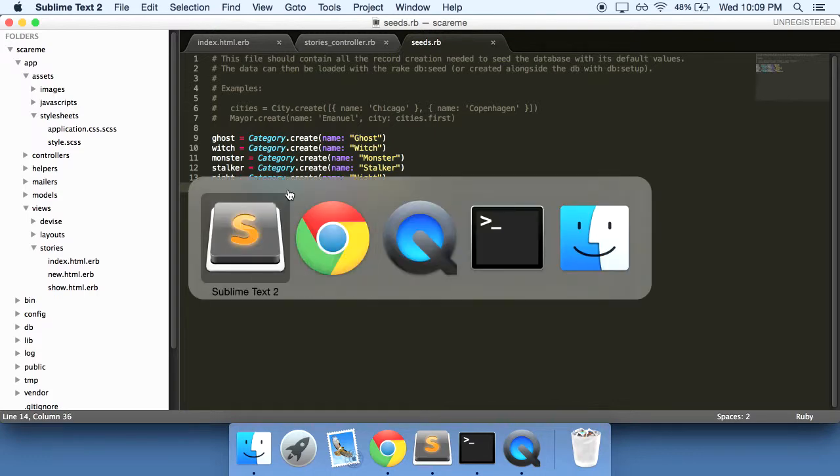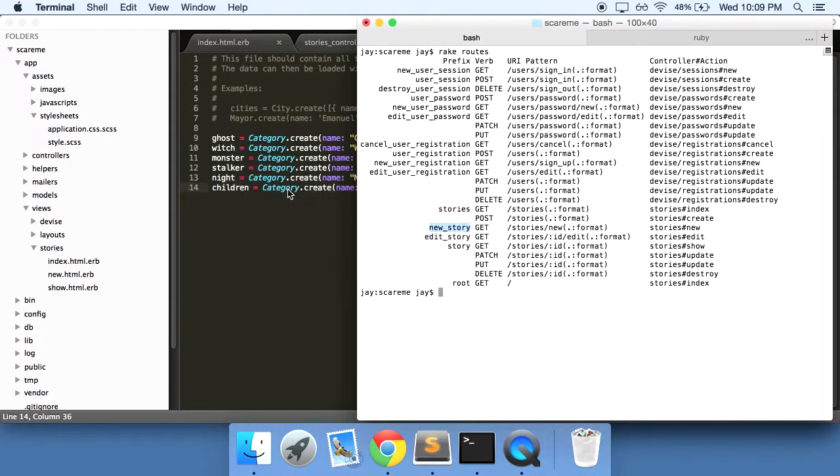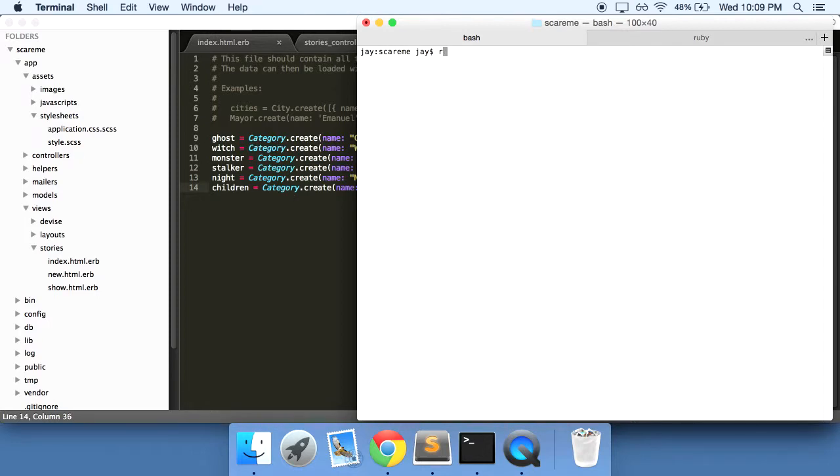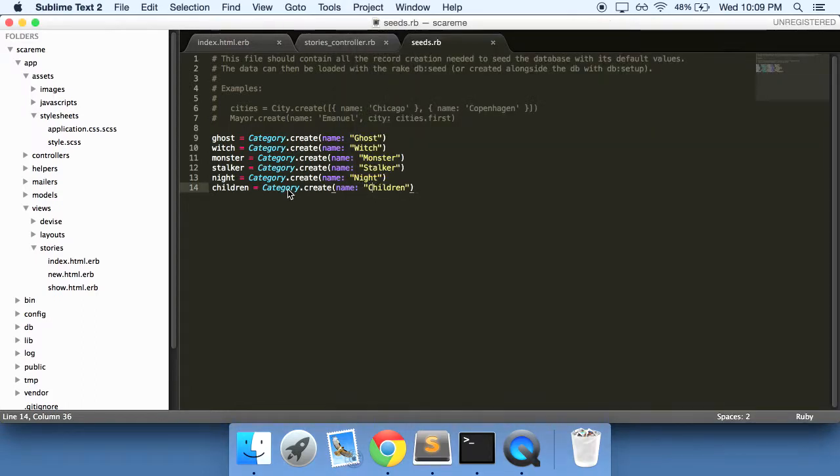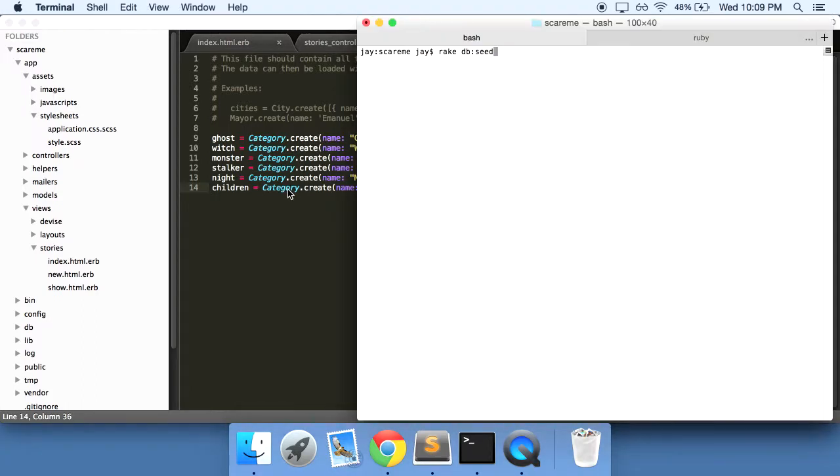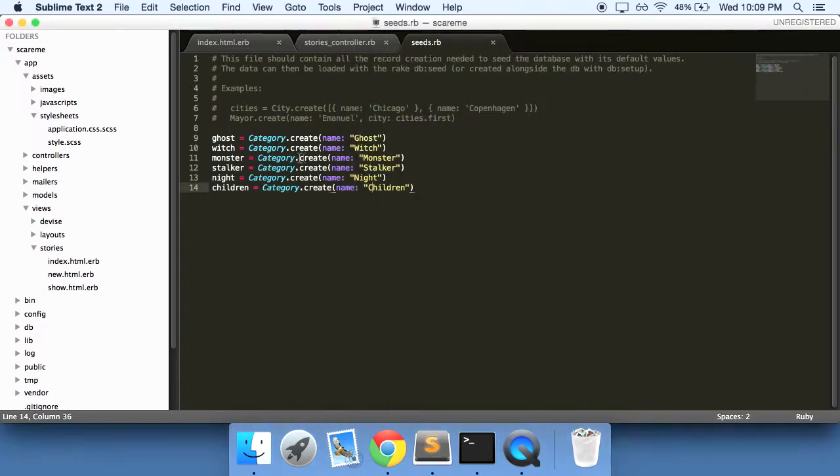So what we want to do is run this file. Going into our terminal we can run it by rake db seed without the s.